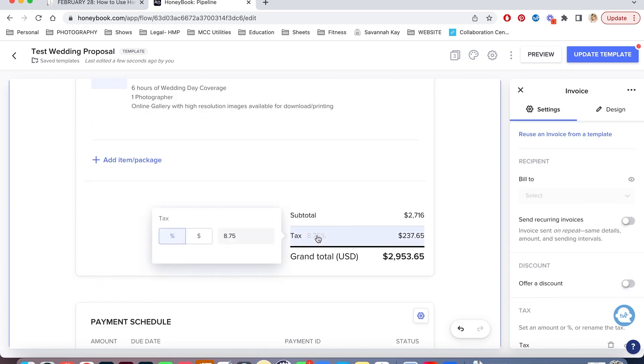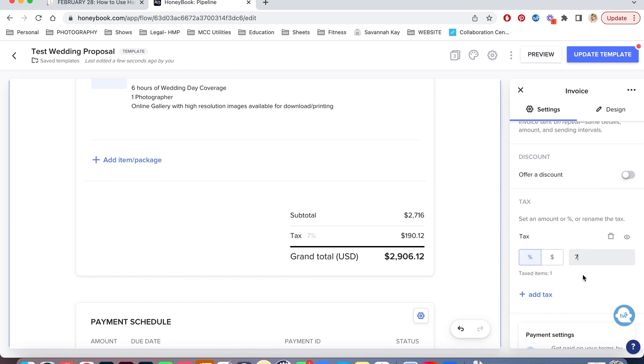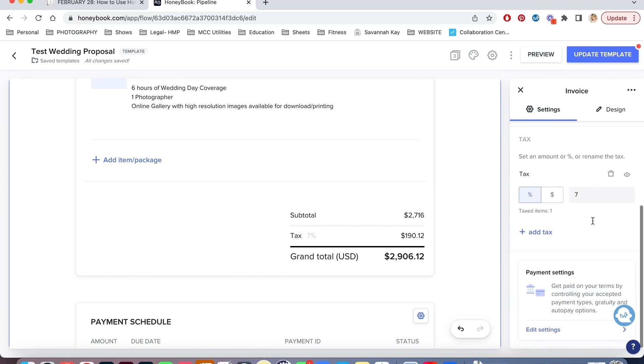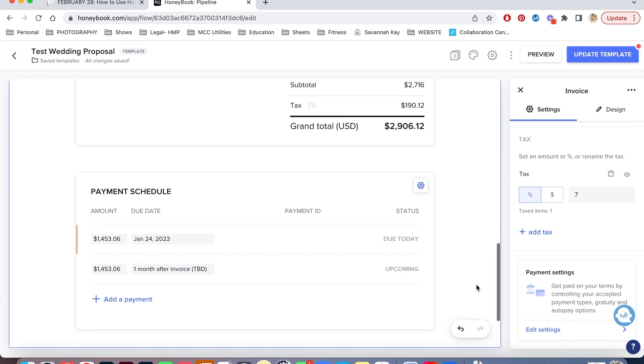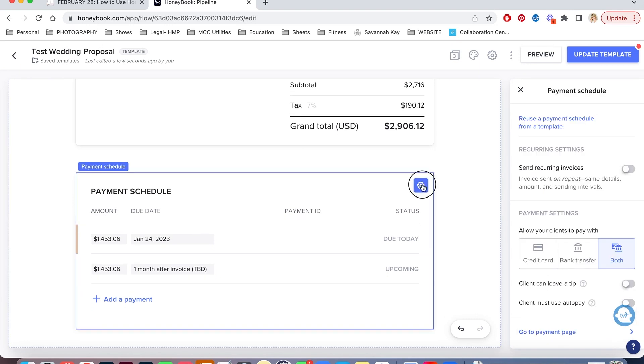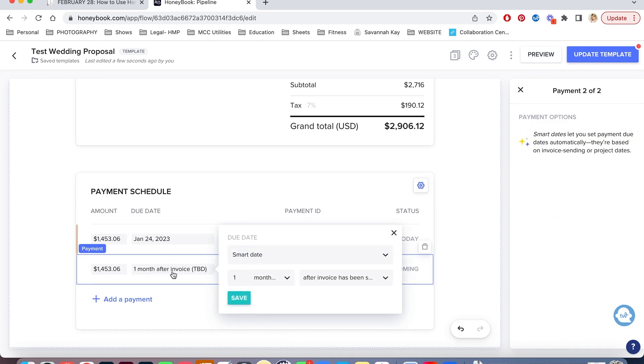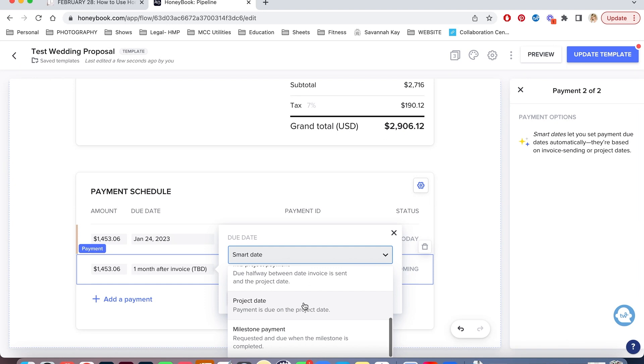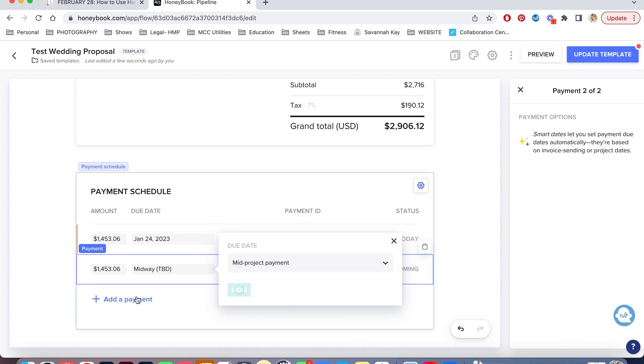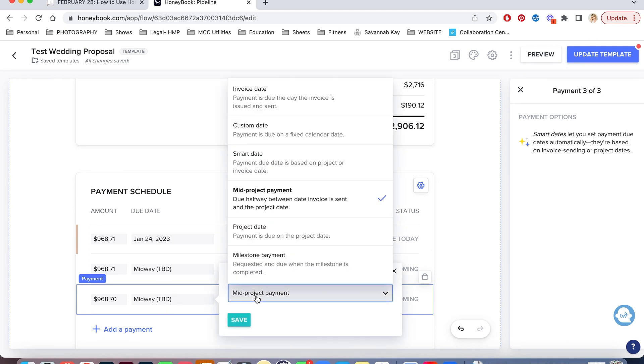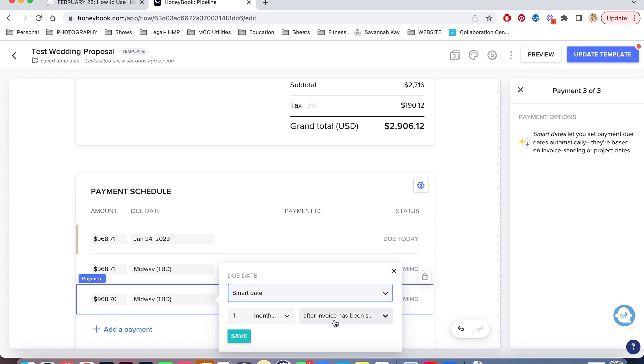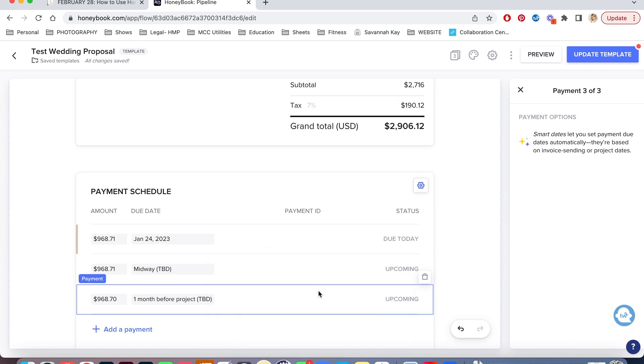Down here, I can change the tax. I can add a discount if I want. And then down here is the payment schedule. So I actually, for weddings, I have a three-part payment schedule. I have one payment due when they sign the contract, so this is today's date. I have one payment due at the midway point, so I'm actually going to change this to the midway point. And then I have a third payment due. So let's do a smart date one month before the project date. So that's how I break up my weddings.